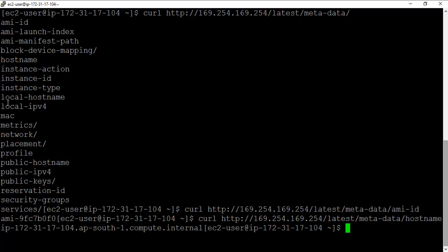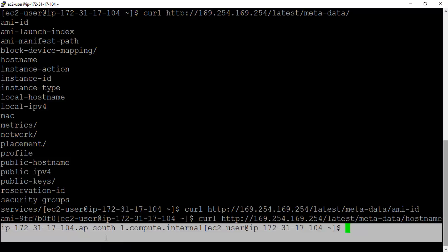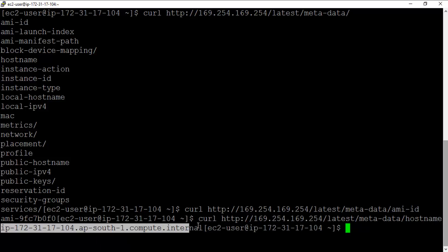It will give you the hostname. This is my hostname for this particular EC2 instance.